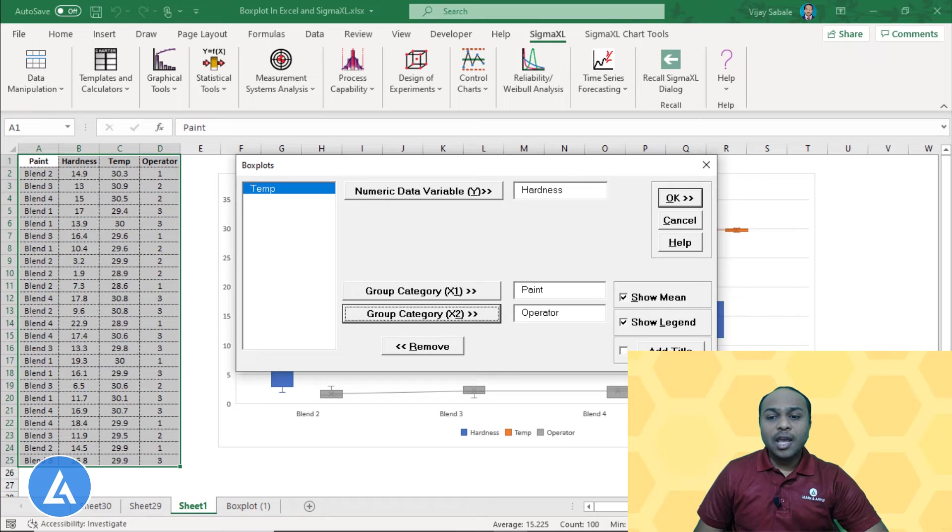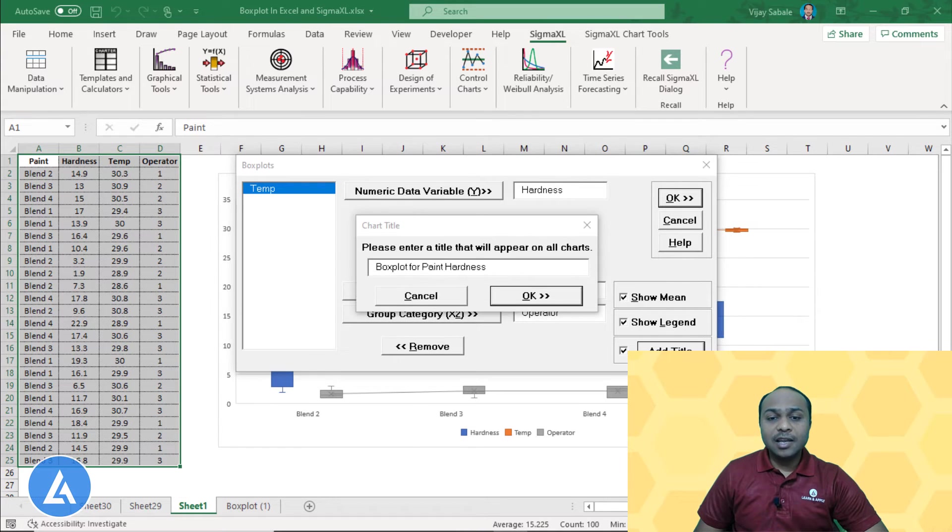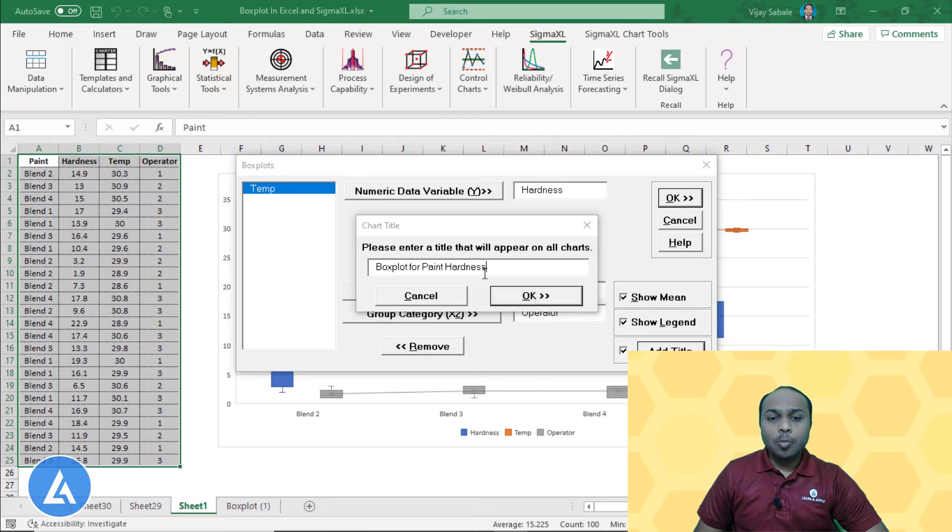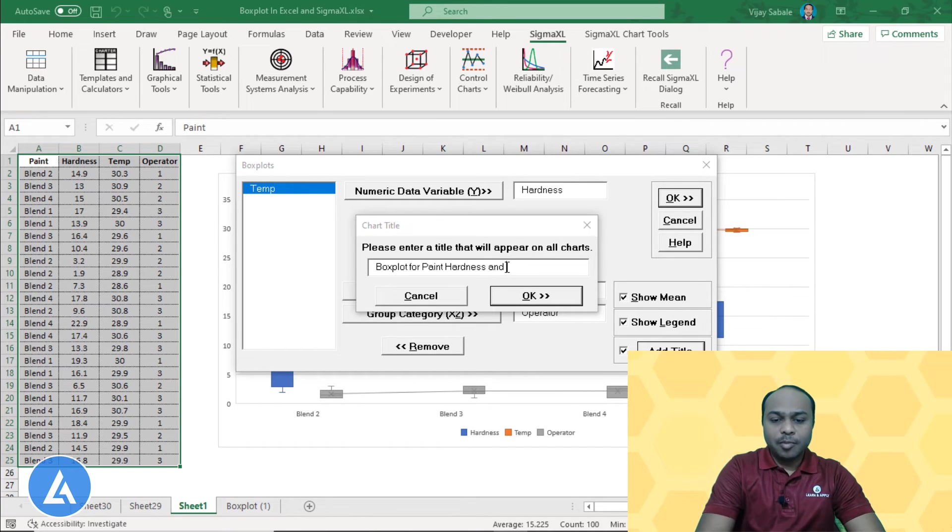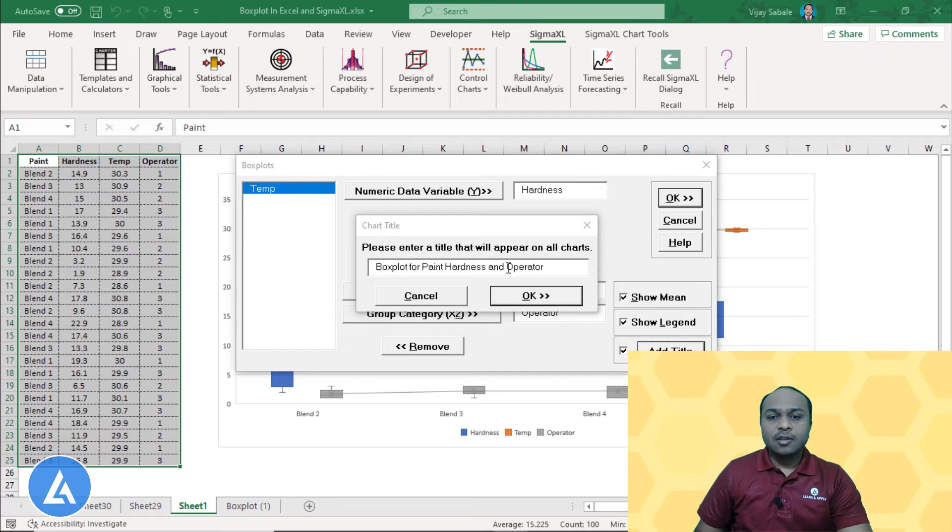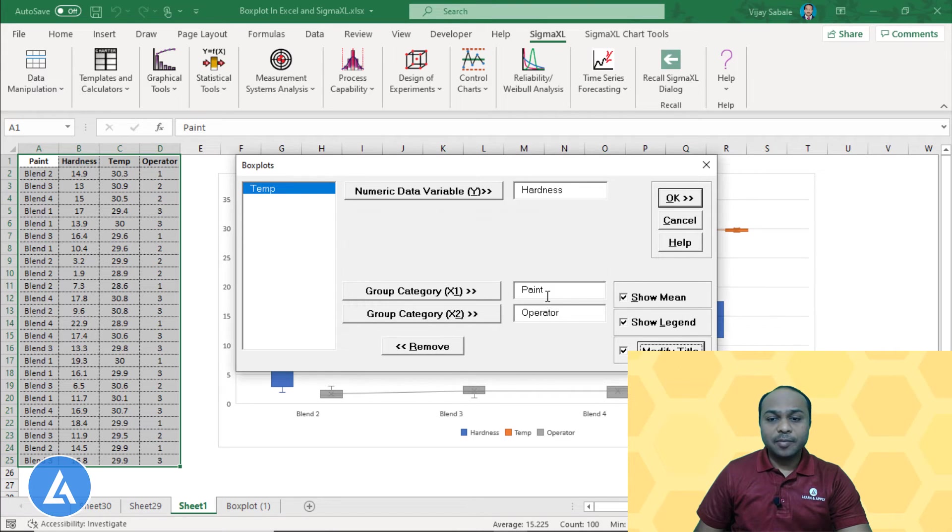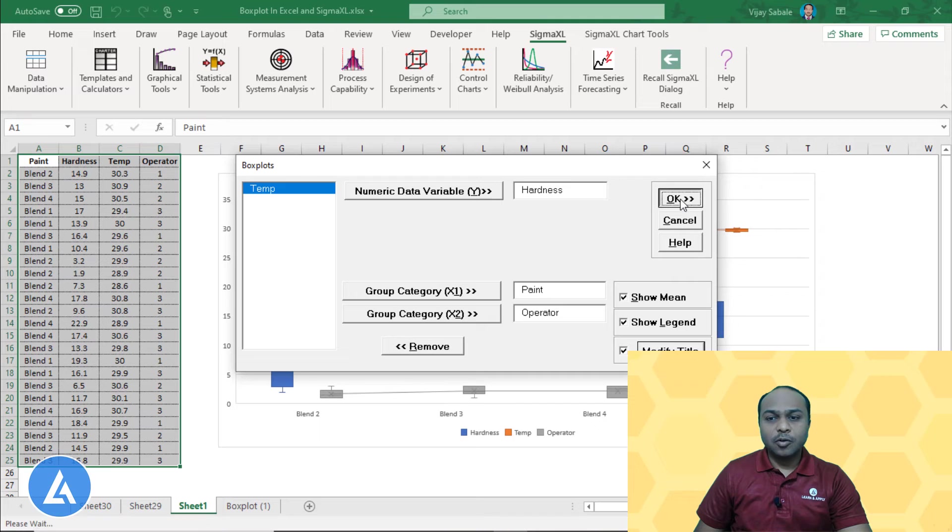Now if you want to add the title, you can click here and add the title. For example, I had entered boxplot for the paint hardness by operator AND operator. After inserting the title, we need to click OK and OK.